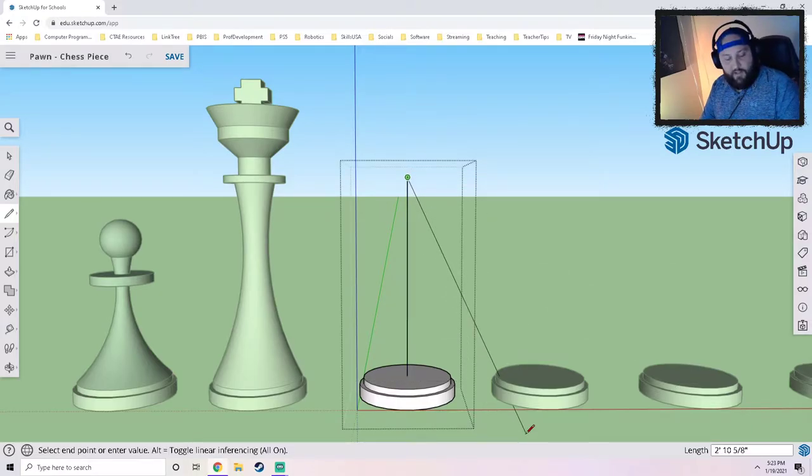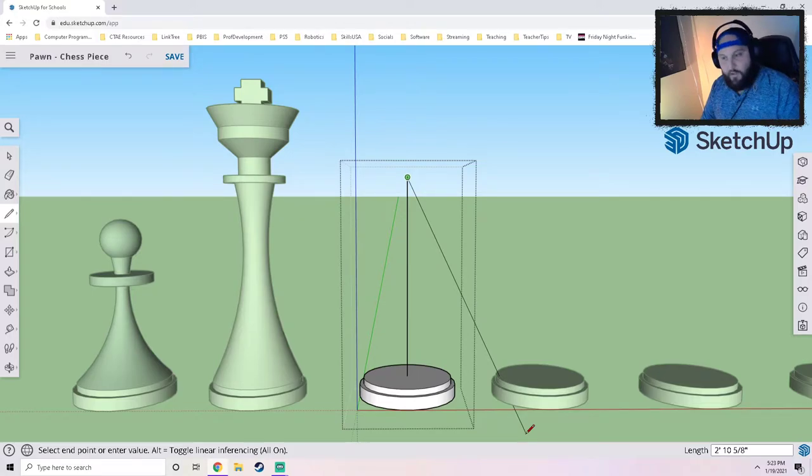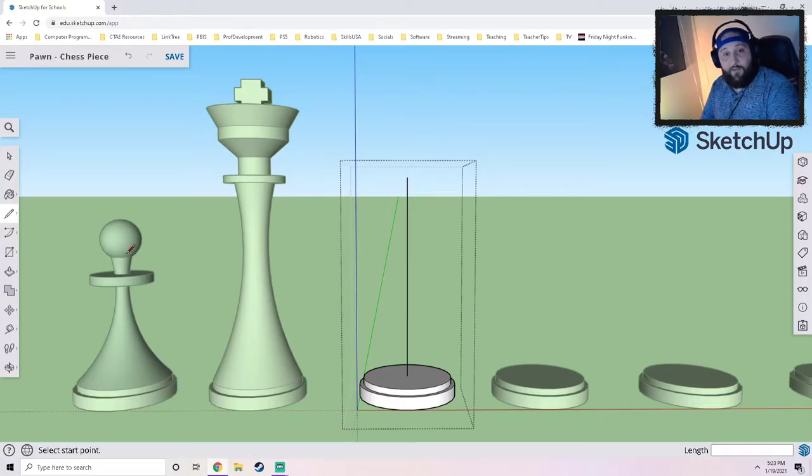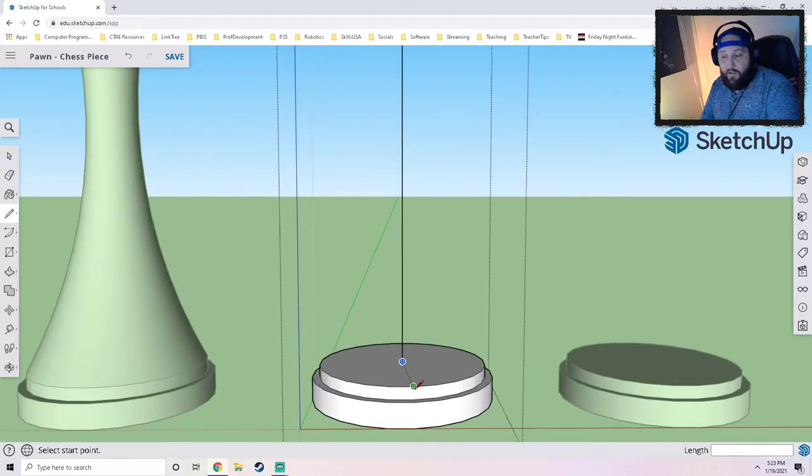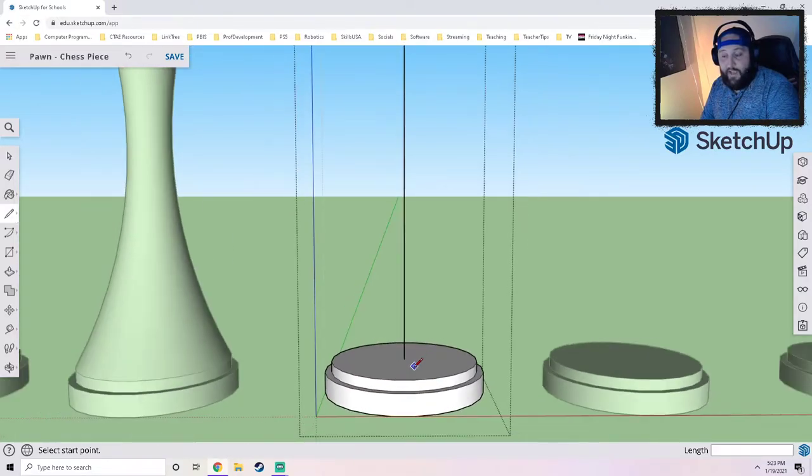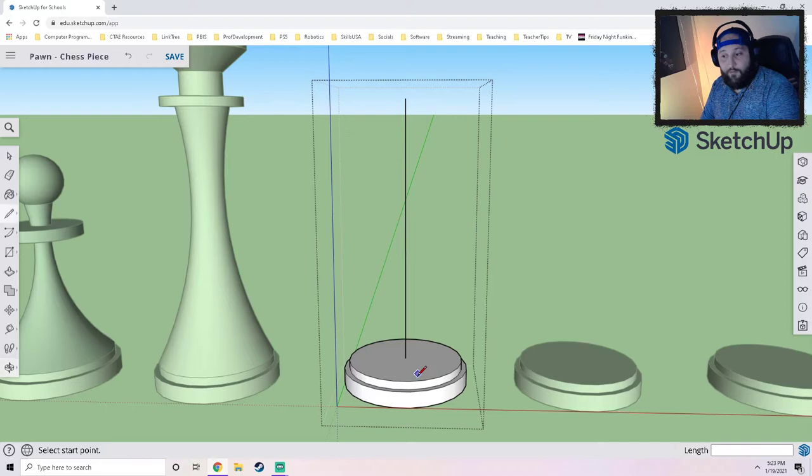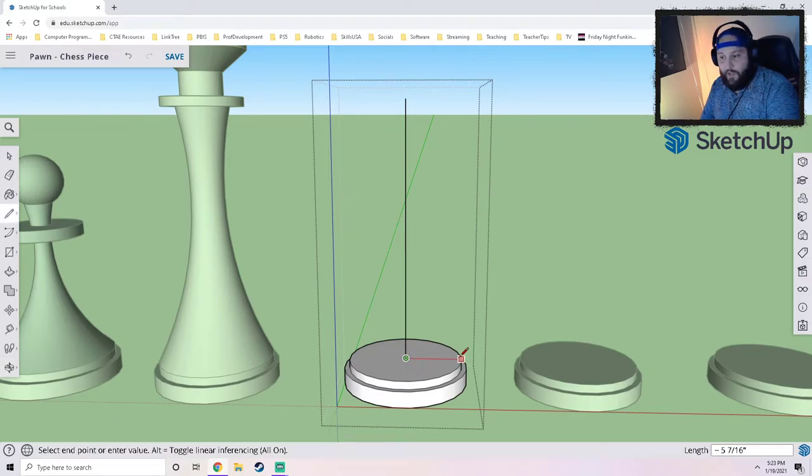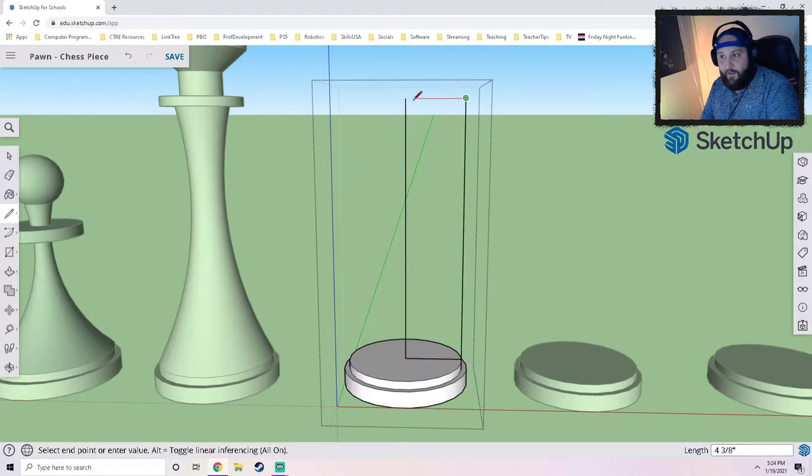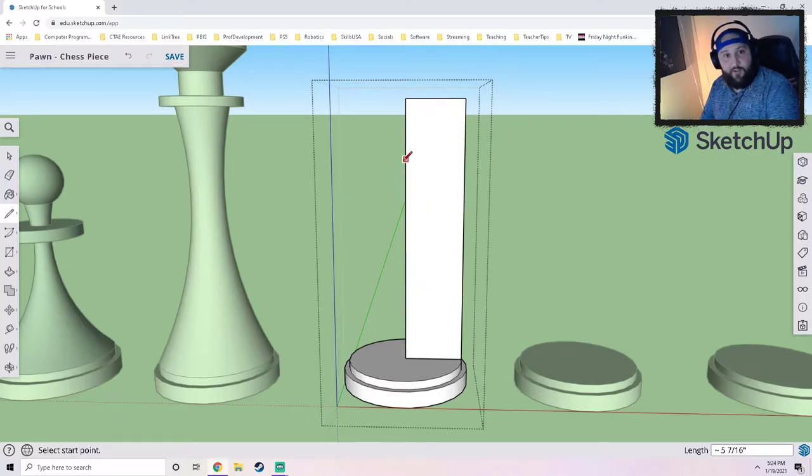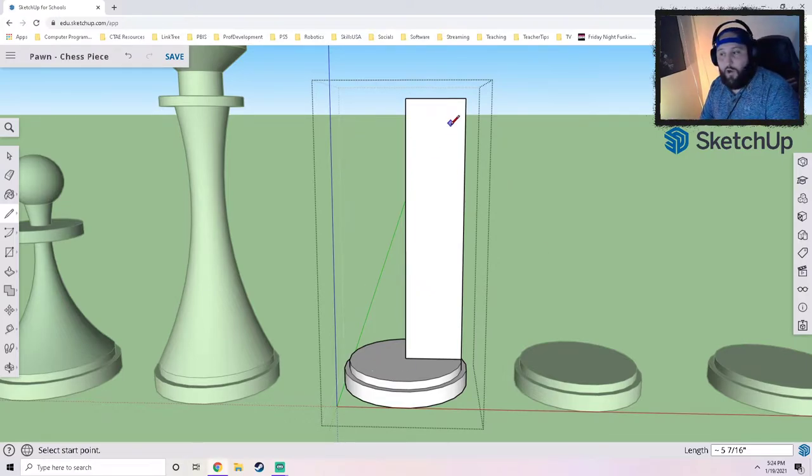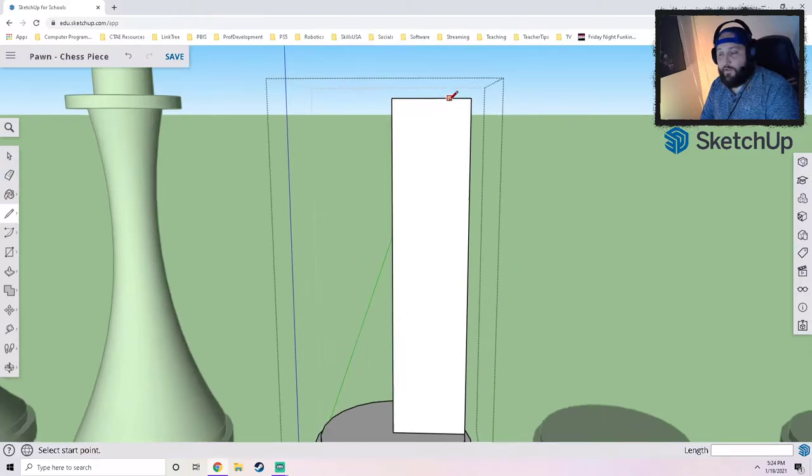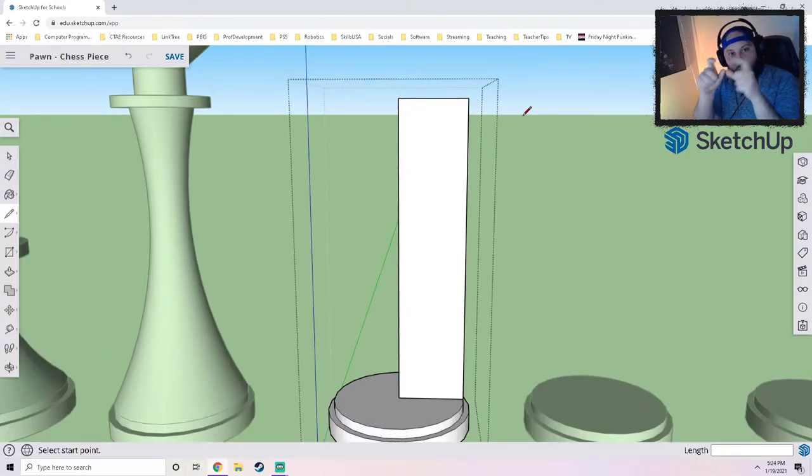What we need to do now is we should actually create a reference plane or a reference panel to draw on. I'm gonna do that by extending a line from the center on the bottom, extending a line up, and then closing it off. So this is gonna be where we actually draw the design for our rook.